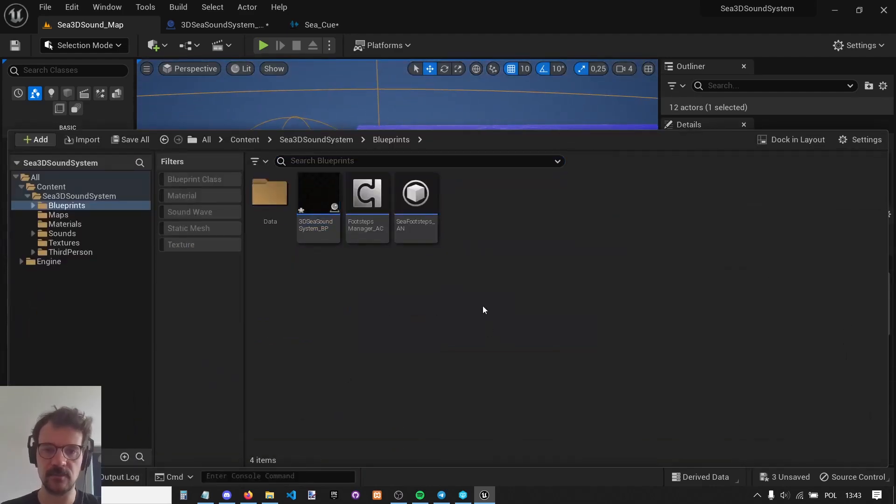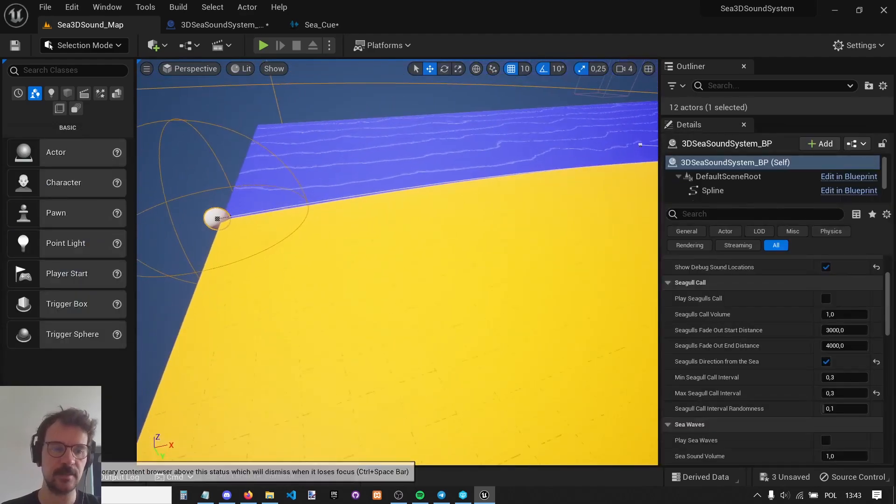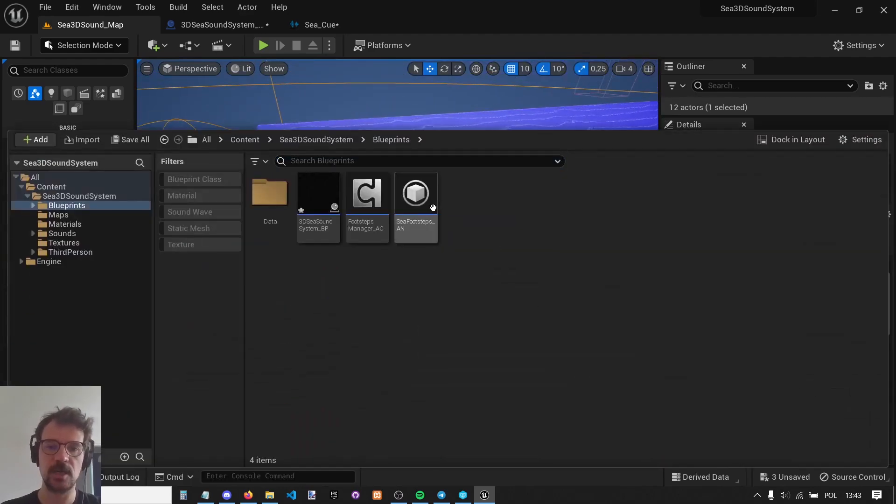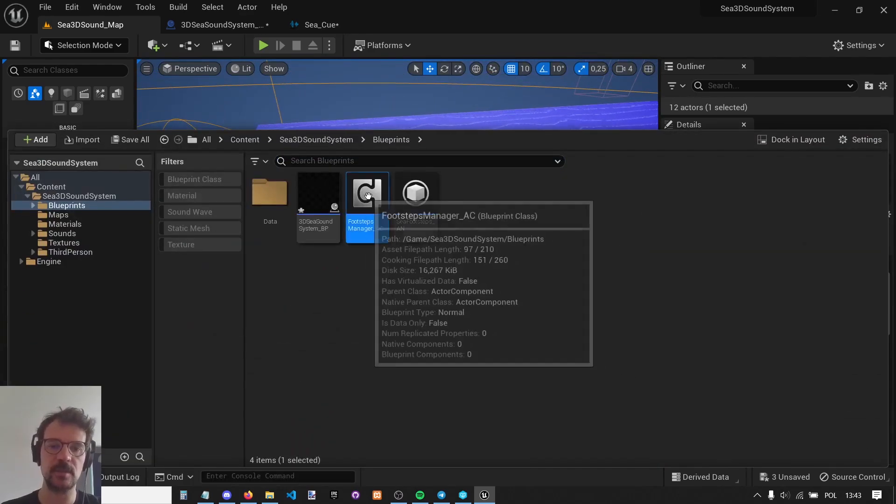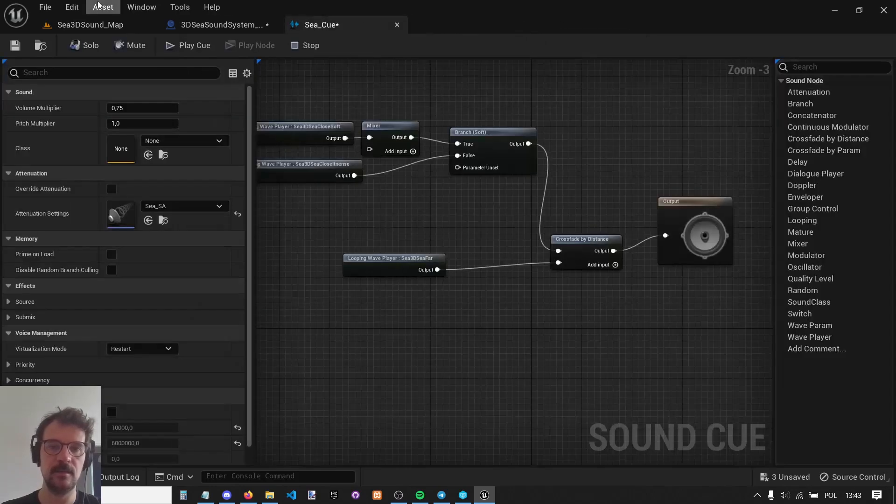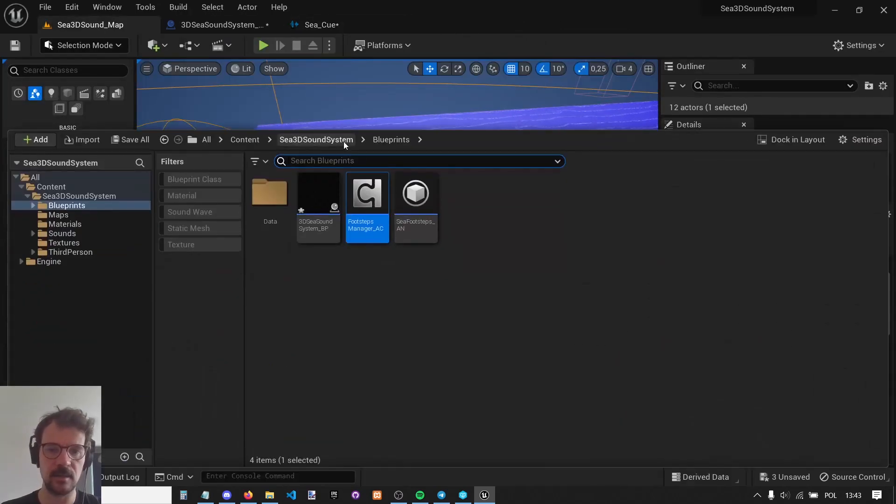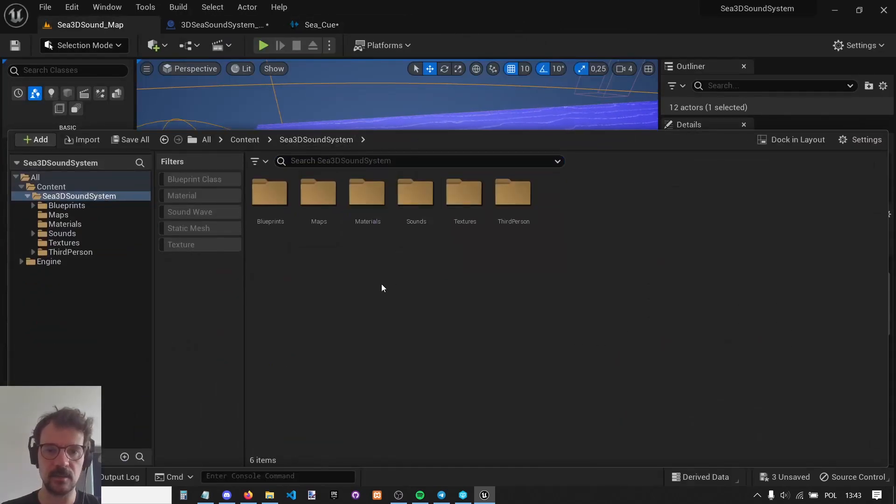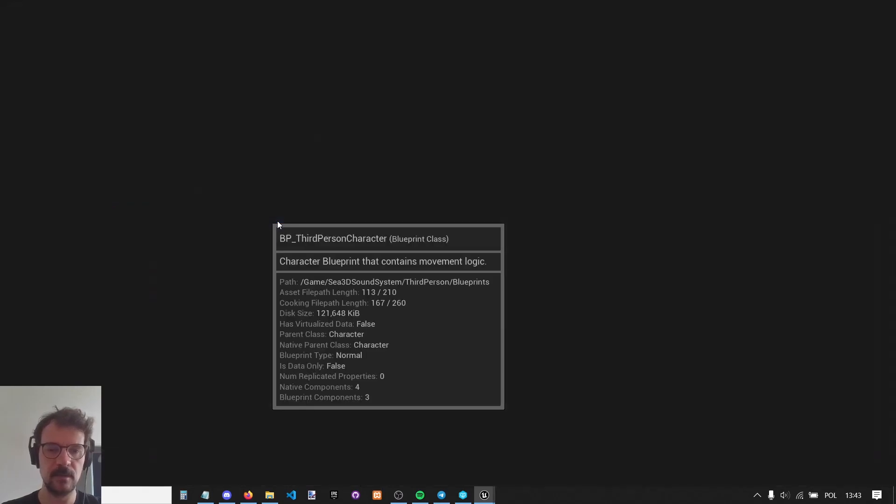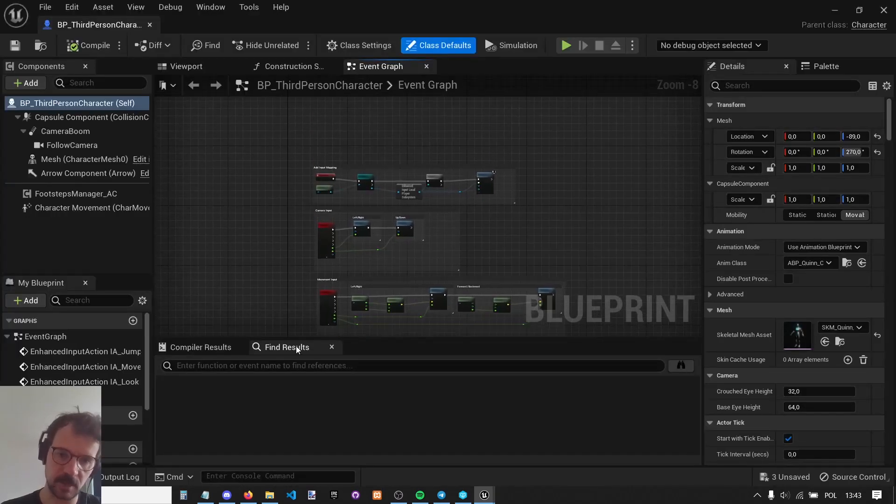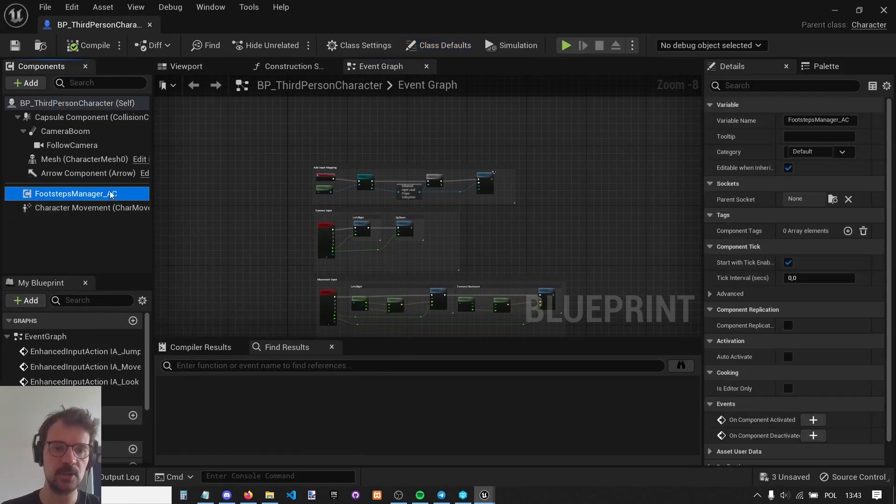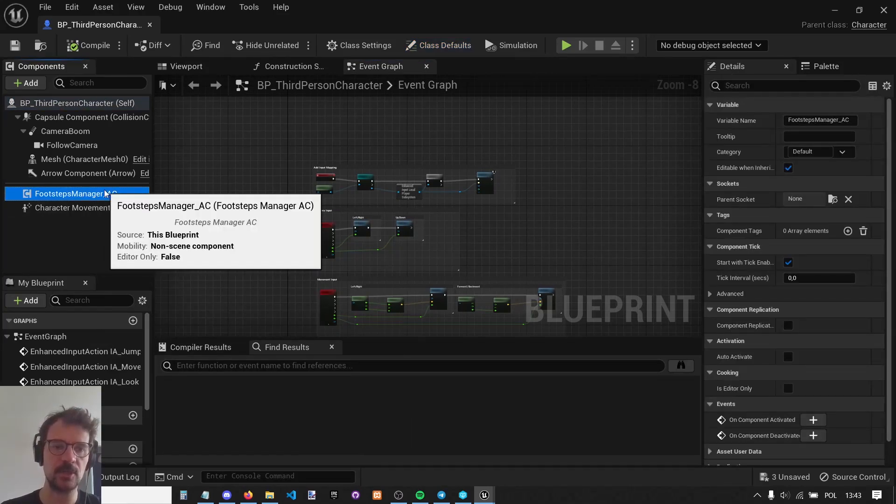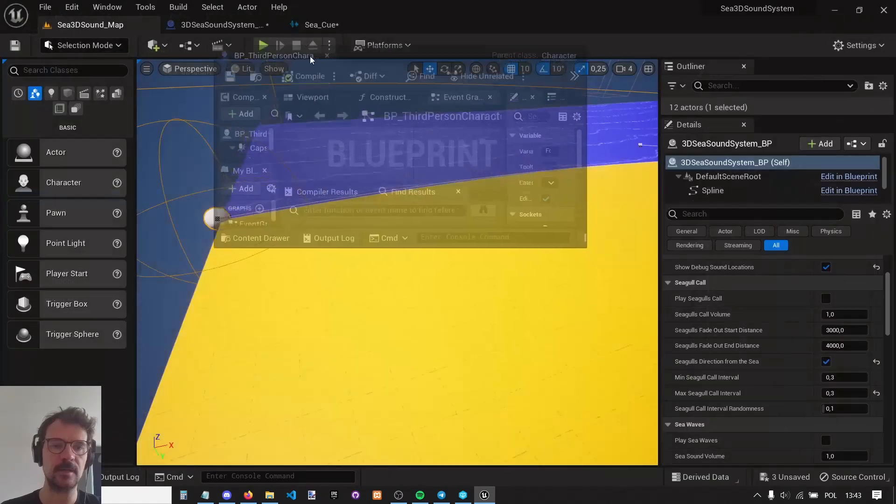Another thing, if you want to have footsteps, just attach this footsteps manager to your character. I have my character right here, but probably you already have your character. So just attach this Footsteps Manager actor component to your character.